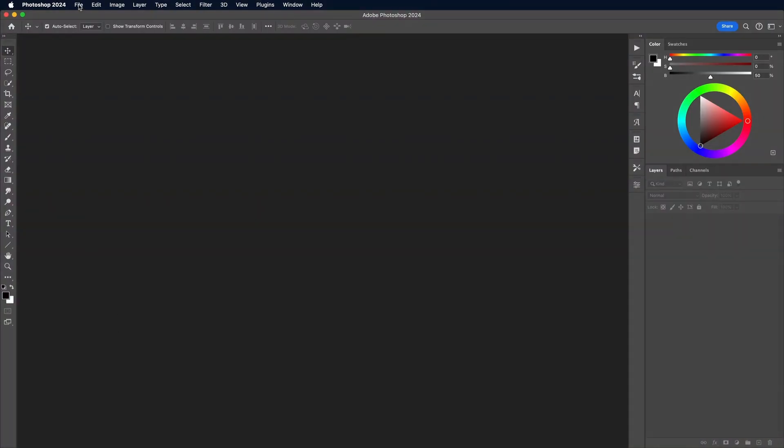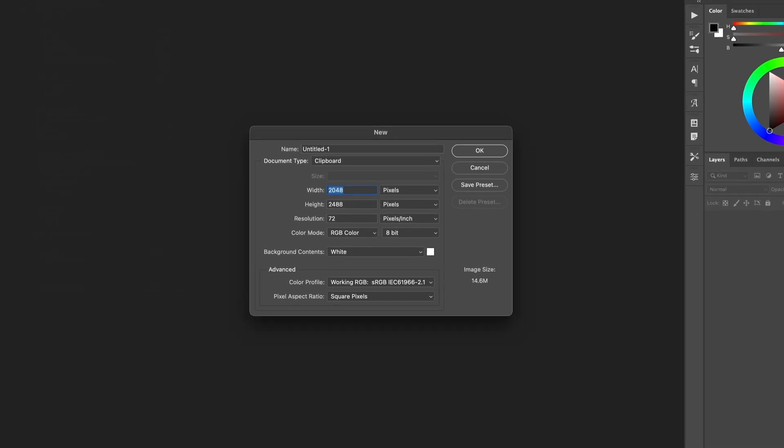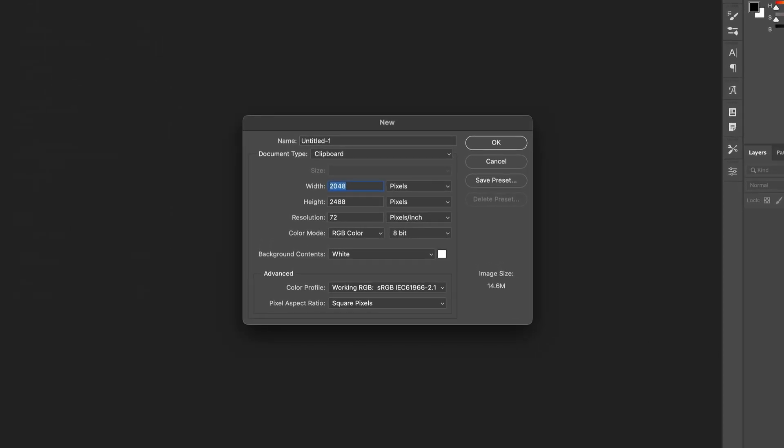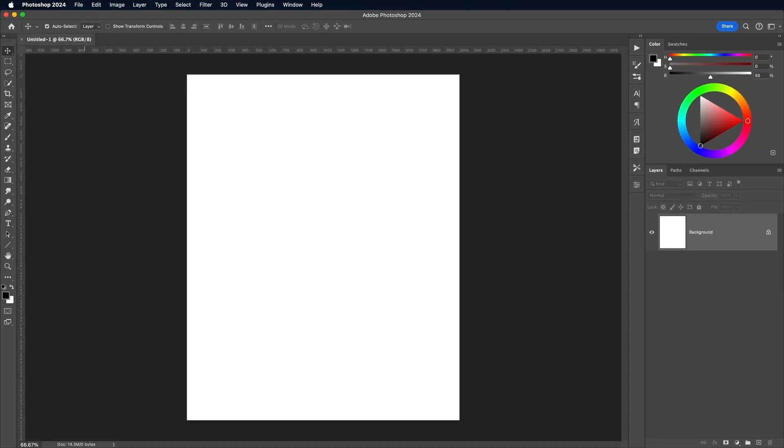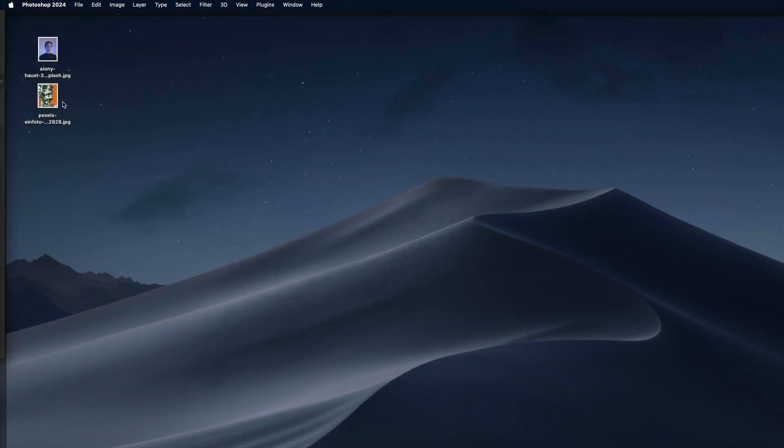So first we need a Photoshop document to work on. I'm using a canvas of 2000x2500 pixels in RGB mode. We also need an image to apply the effect to.